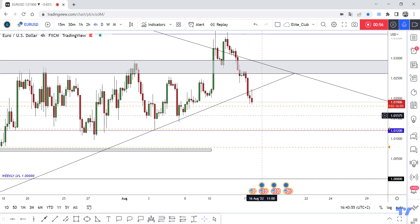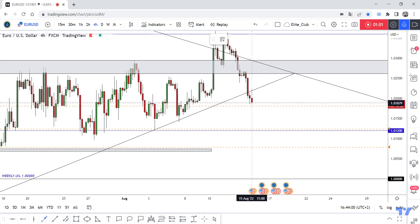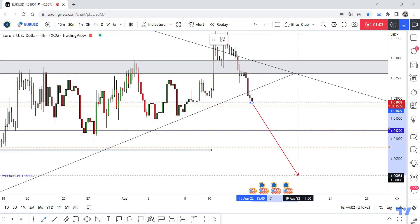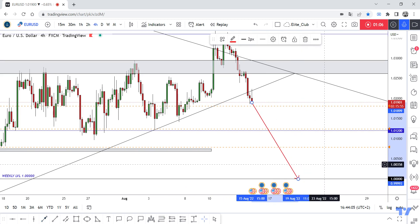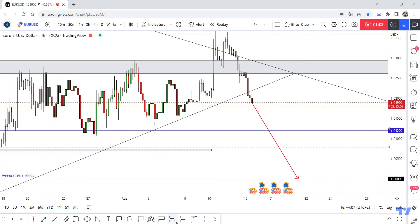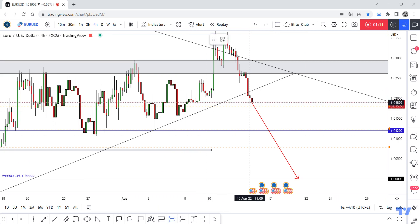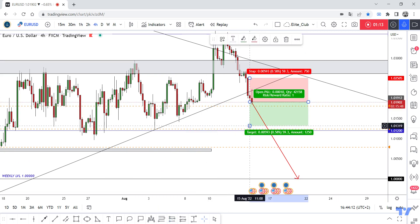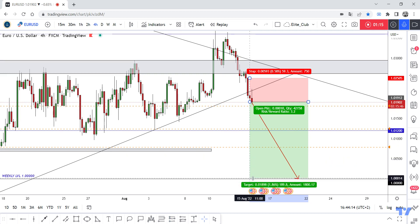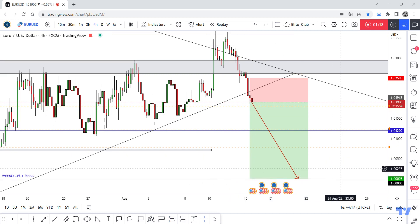I would suggest that you can enter a sell trade after this candlestick closes, and you can make your target all the way down to 1.0, which will be a very good trade. Let me put the trade for you — it will be very good with a satisfying take profit around 190 pips.